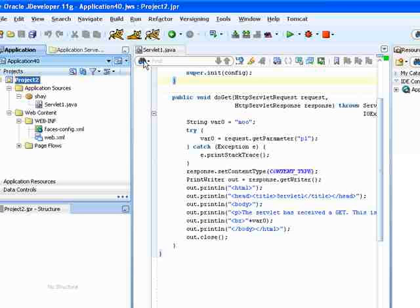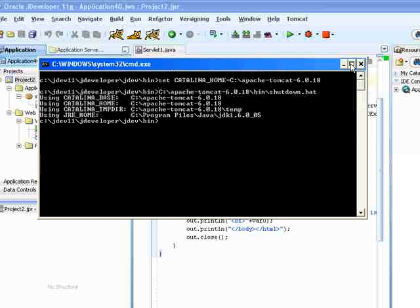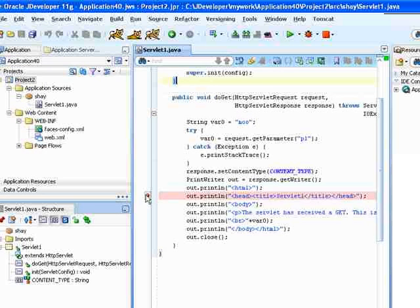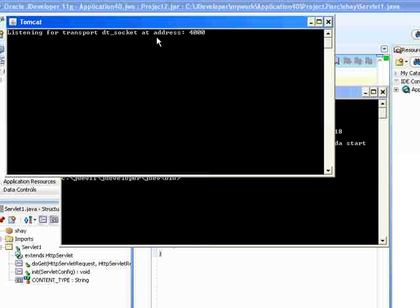Now let's do a debug session. We want to stop the server. This is this button, it stops the Tomcat server. Then you can set a breakpoint somewhere, for example here, and start the server in debug mode.